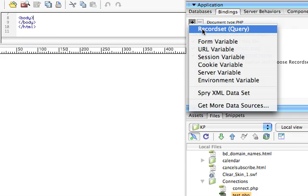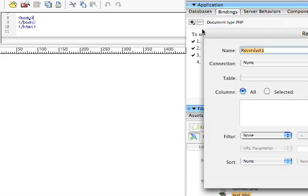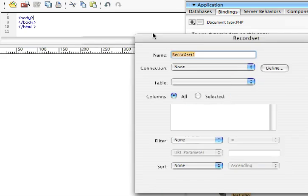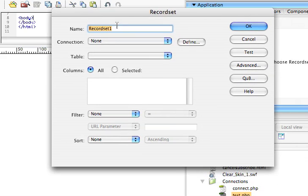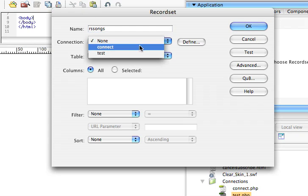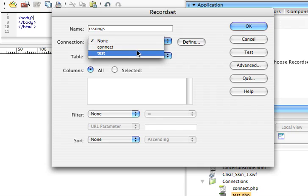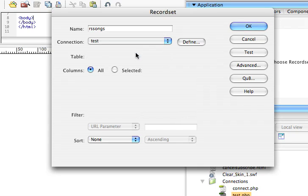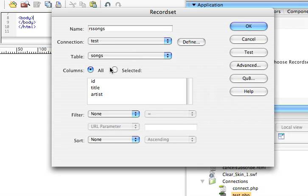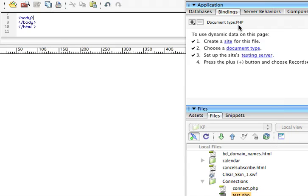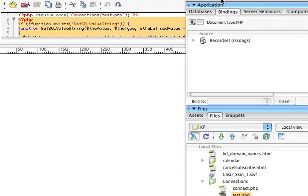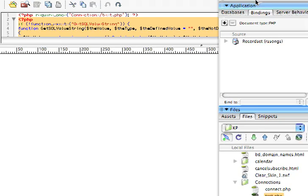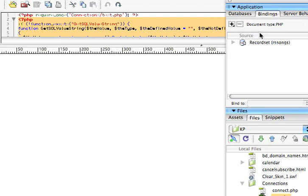I'm going to choose Record Set, and I'm going to name it RS Songs. Use my Test Connection, that's the database I'm working with, and I'm just going to leave it as All, my default here. Click OK. Alright, so now I have the record set added to my website.